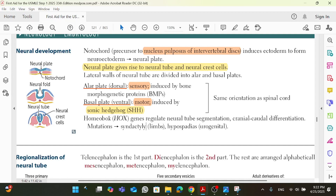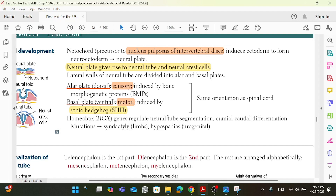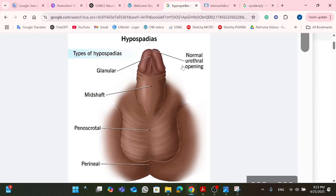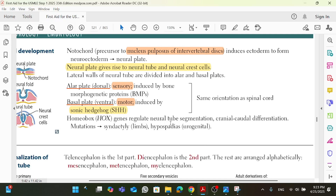The HOMBOX genes, or HOX genes, regulate the neural tube segmentation and cranial-caudal differentiation. Any mutations are going to lead to syndactyly and hypospadias. Syndactyly is a condition where you have two fingers joined together. Hypospadias is when your normal urethral opening is not in its usual position. So HOX genes regulate neural tube segmentation and cranial-caudal differentiation, and any mutation could lead to syndactyly or hypospadias, which is the urethra being in the wrong place.